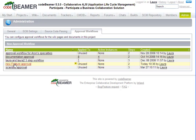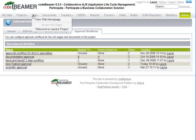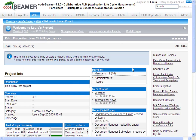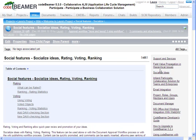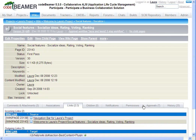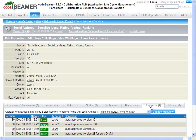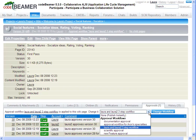To apply the workflow to a document, select the document. Select Properties and then select the Approvals tab.